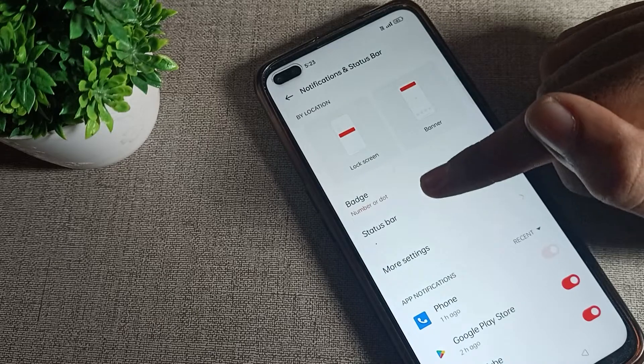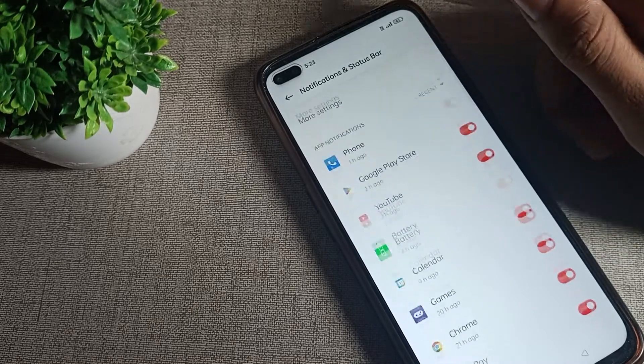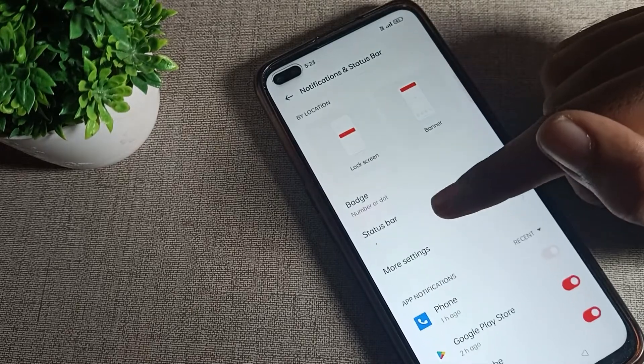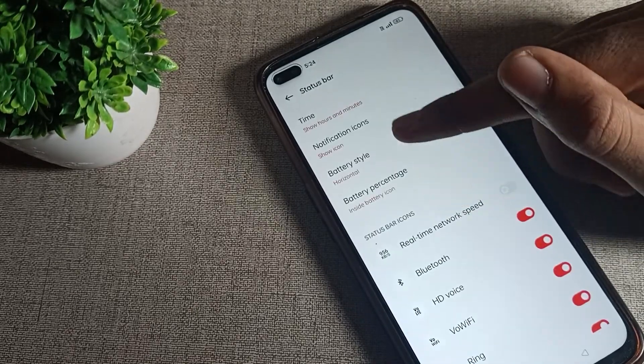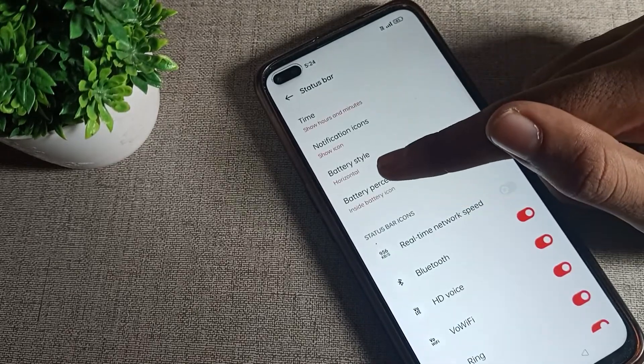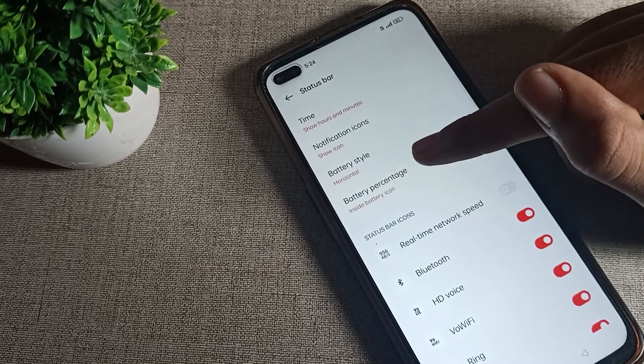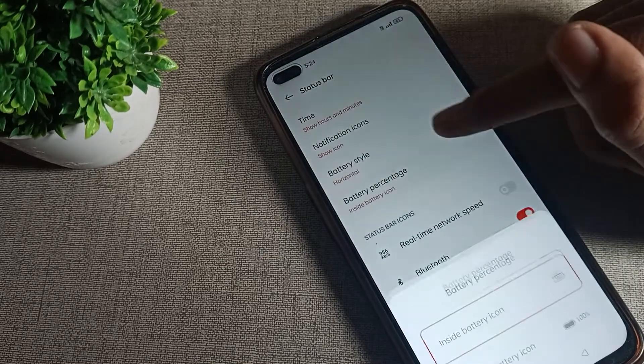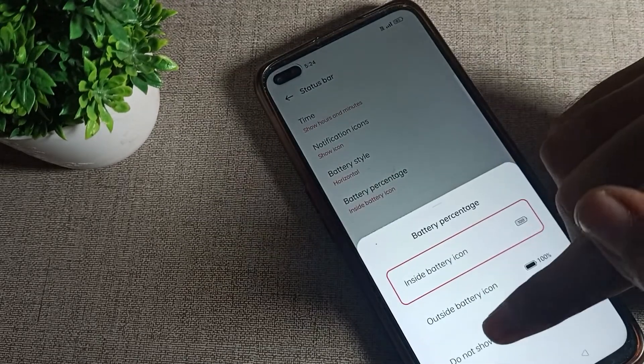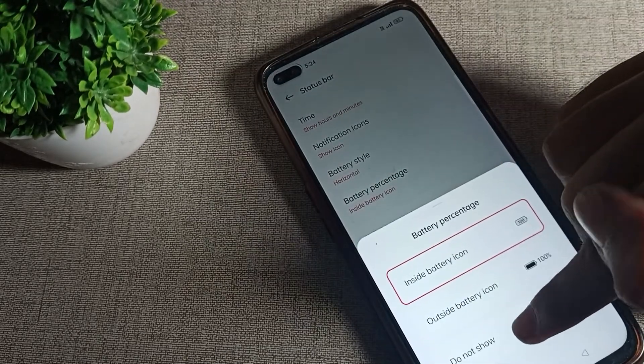You can see this type of setting. Then click on your Status Bar setting and you can see the fourth option, Battery Percentage. You will tap here and you can see Don't Show Battery Percent. Tap here.